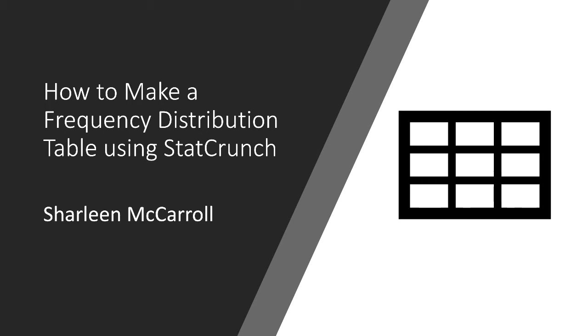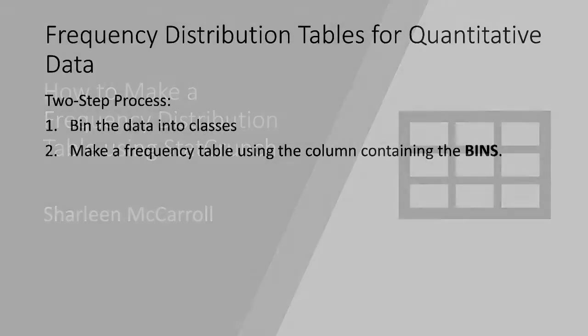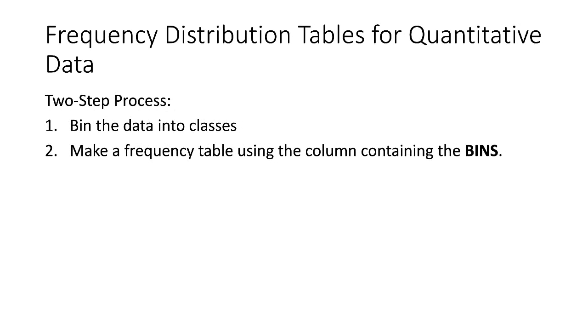Welcome to a video on how to make a frequency distribution table using StatCrunch. Before we get started, here's a quick note.